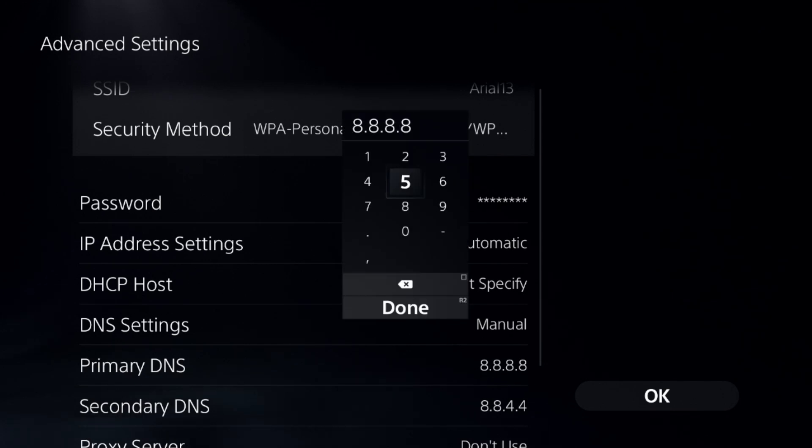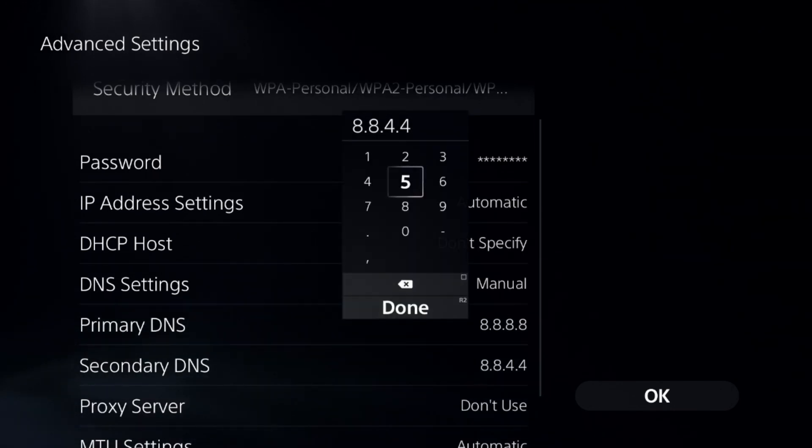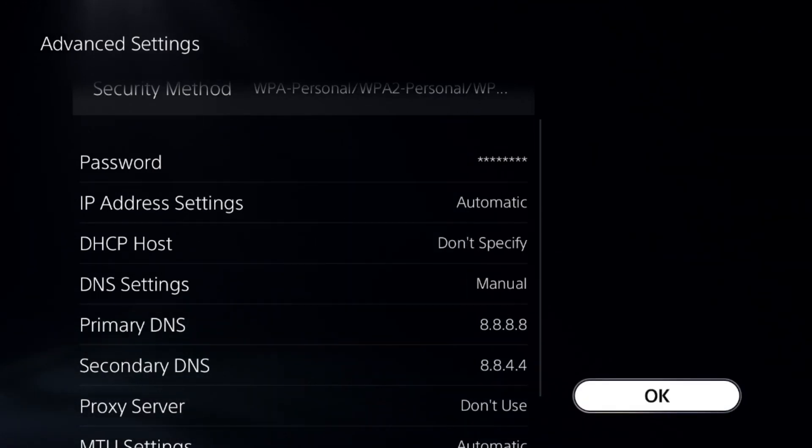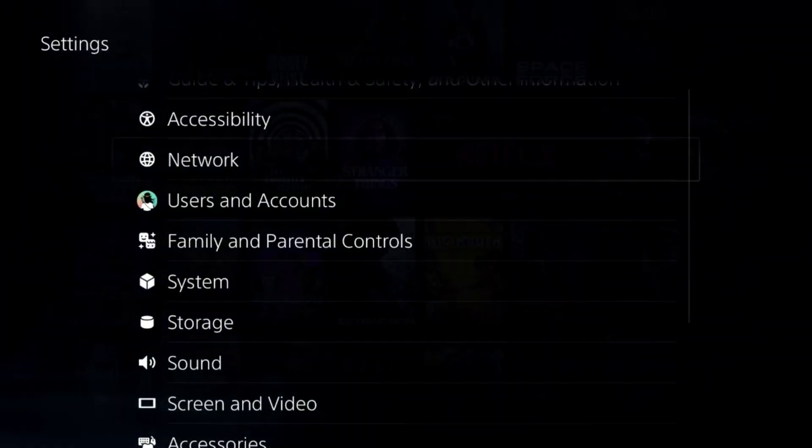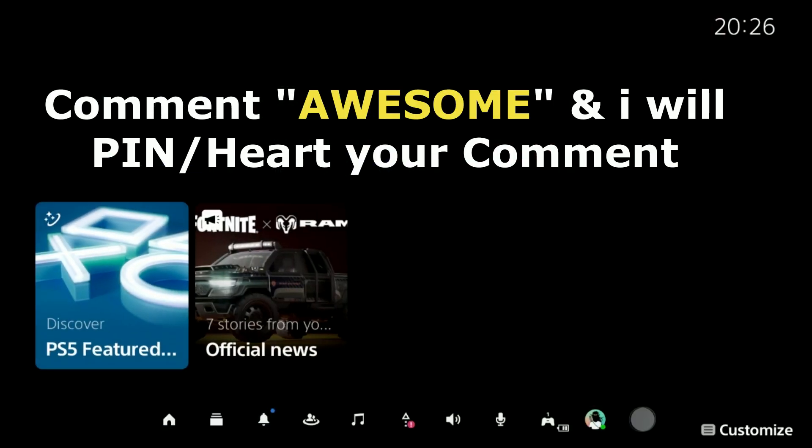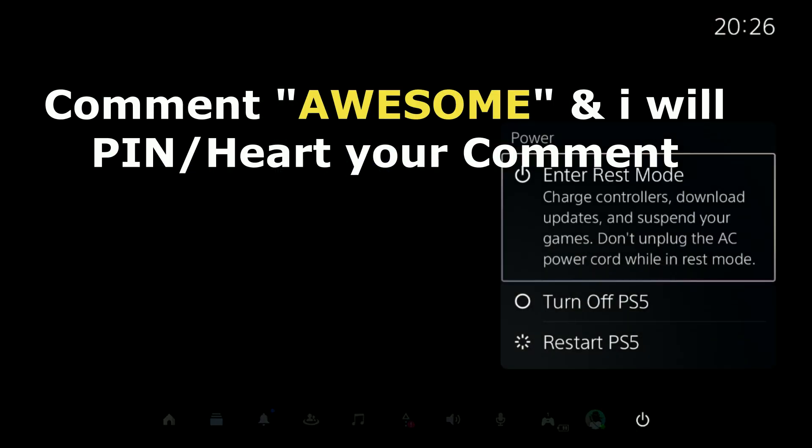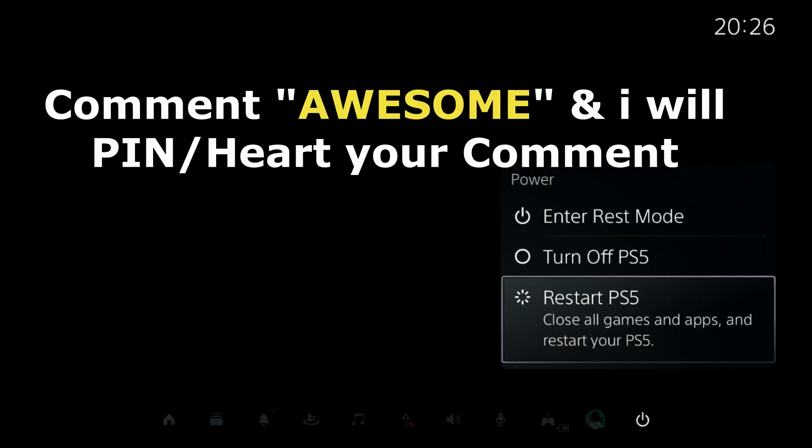Set primary DNS to 8.8.8.8 and secondary DNS to 8.8.4.4. Once done, select OK, complete the reconnection process, restart your PS5, and that's it guys, your problem should be fixed.